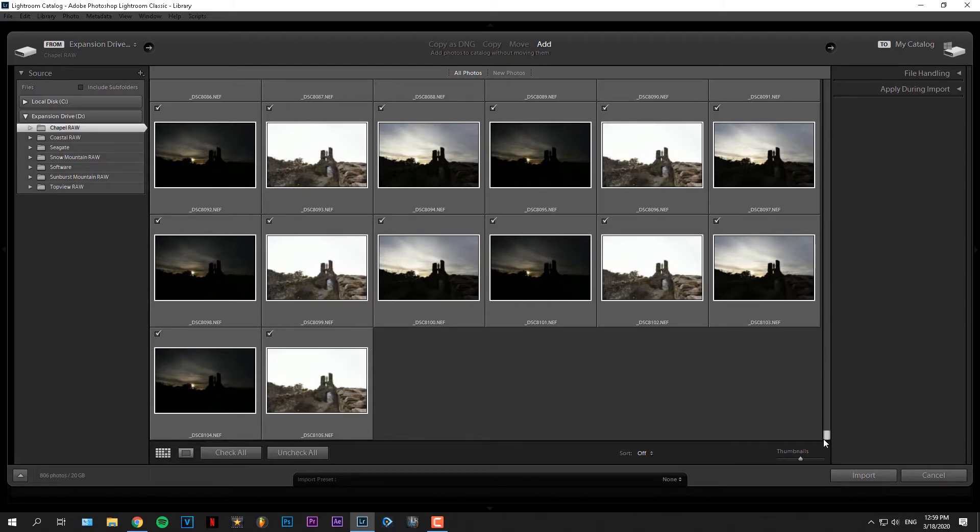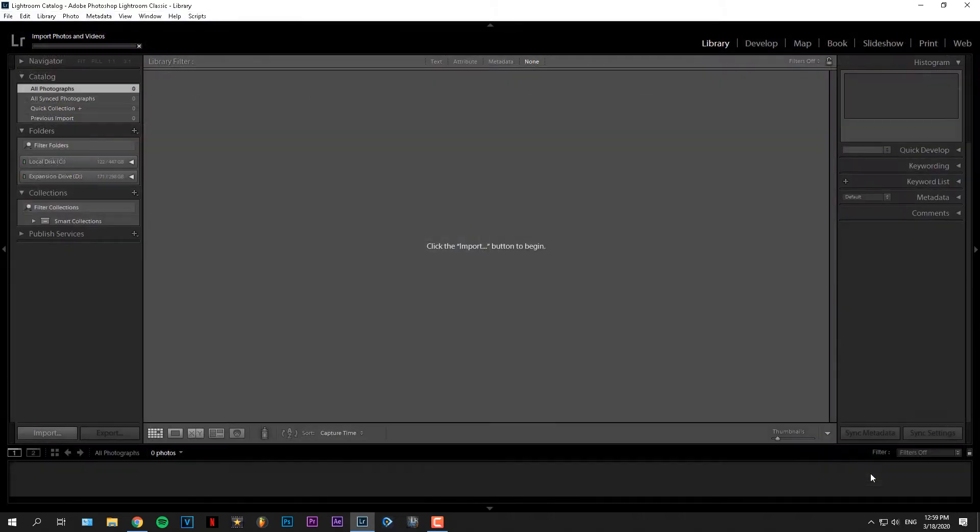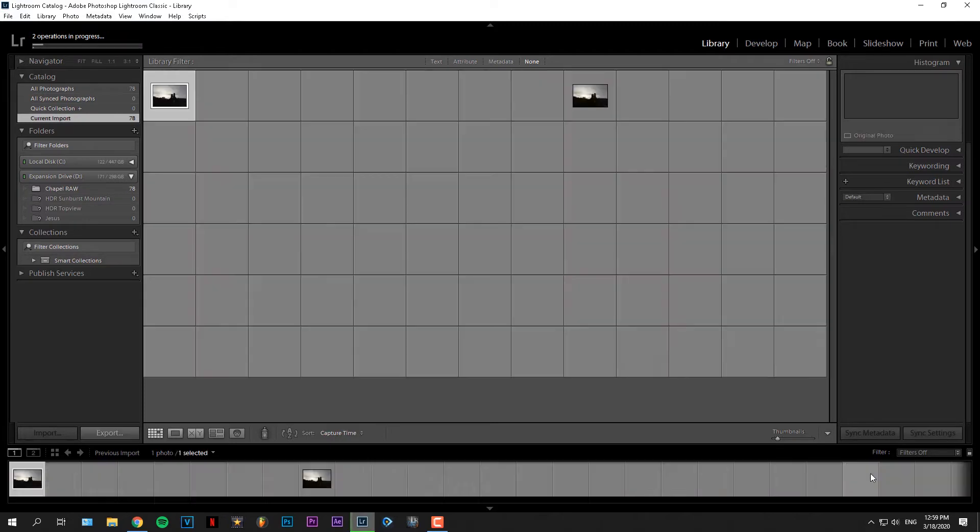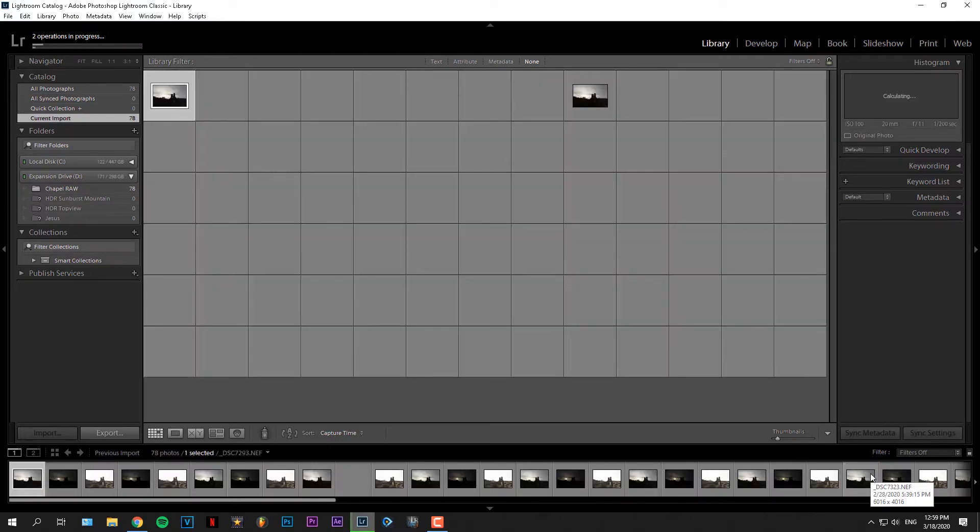Then make sure everything's selected and all you gotta do is just click import. This might take a few minutes depending on the amount of images you want to import.